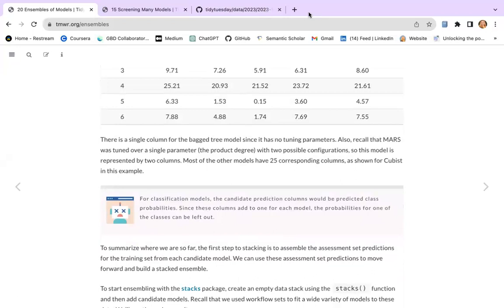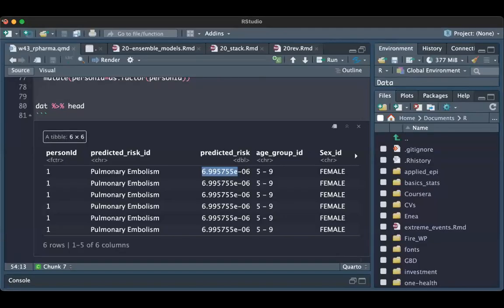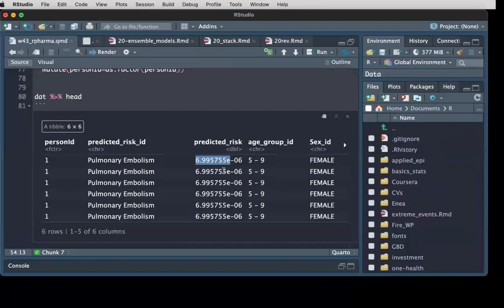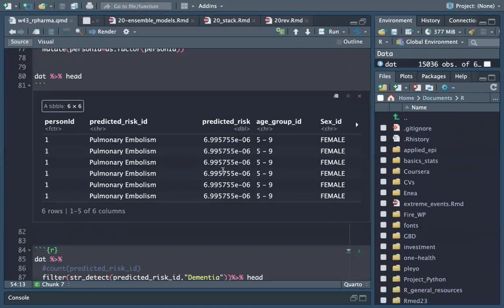That's close but not exactly right. I'll show you in practice what's happening.